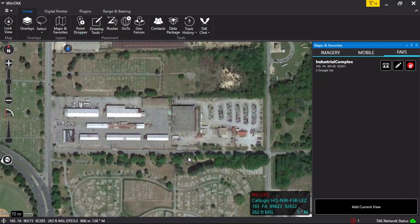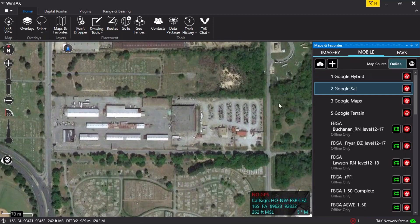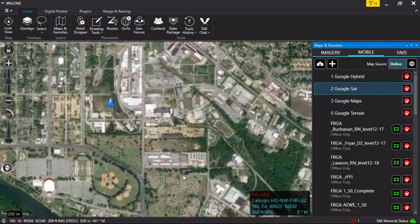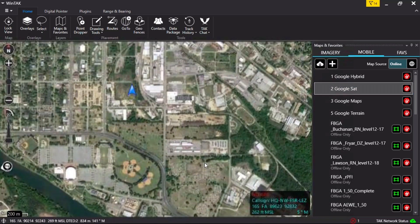Click on Mobile. Online map sources will not always be available to the user. It is important during mission prep to cut map imagery for upcoming areas of operation. These map files will be stored locally on the device. To cut a map, select the online source.